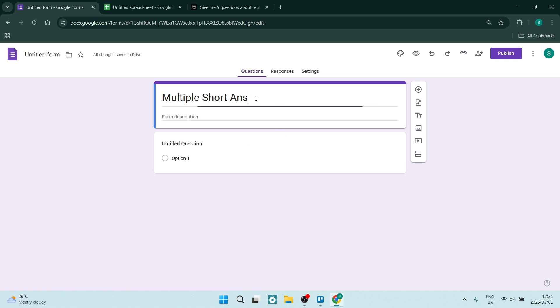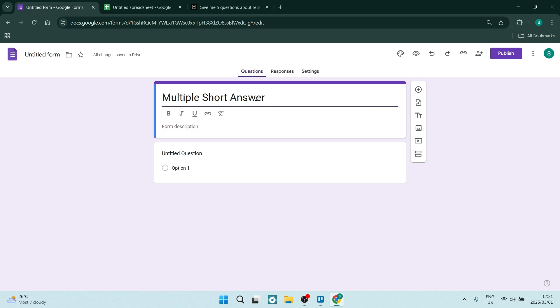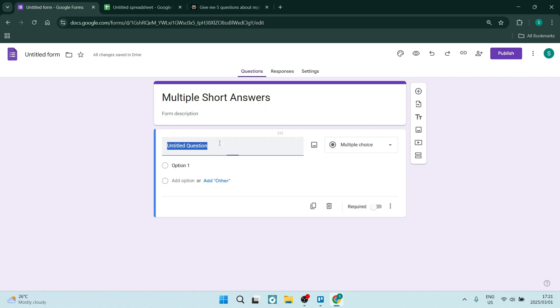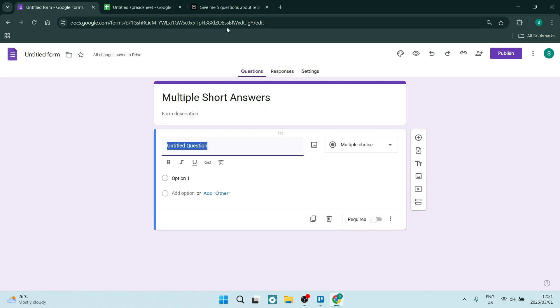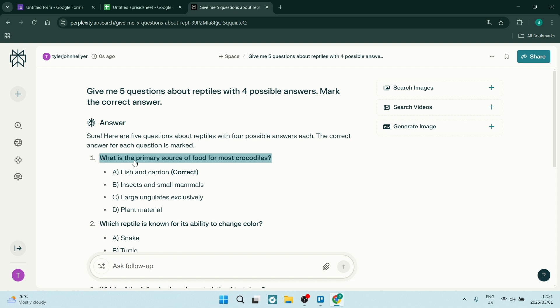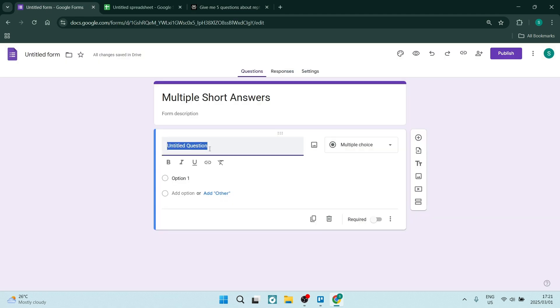Okay, so what we want to do is go ahead and open up a new Google Form and give it a heading. I want to say multiple short answers, and we are going to add in our first question. Now I like to use Perplexity AI—it is just like ChatGPT but a whole lot better. So I just generated some data here. I'm going to go ahead and copy this very first question and paste it in here.